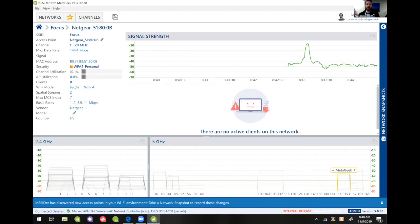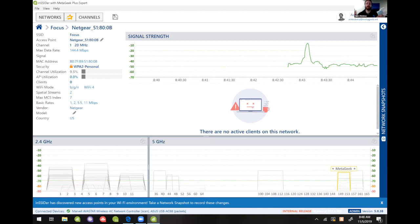So the answer is yes, it's good for WiFi, yes, it's bad for WiFi, and it really just all depends.